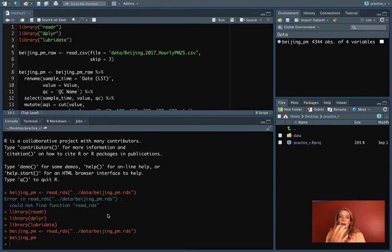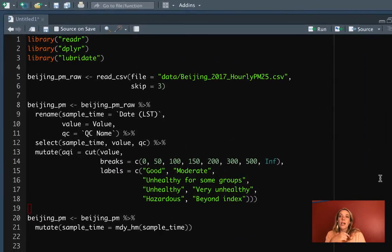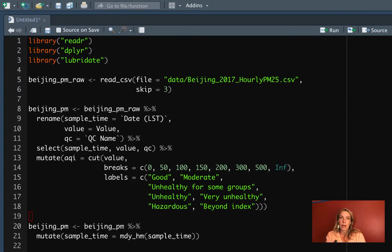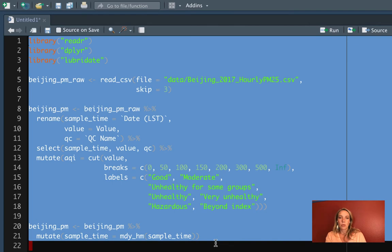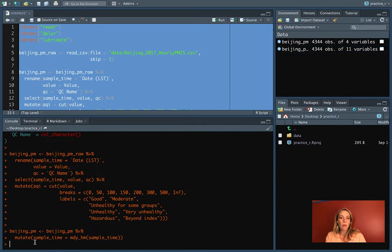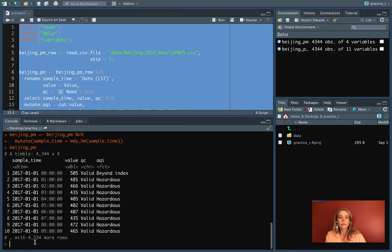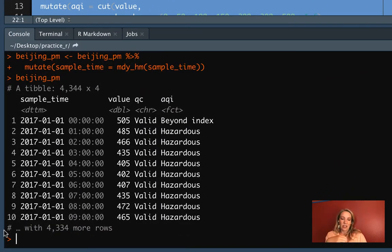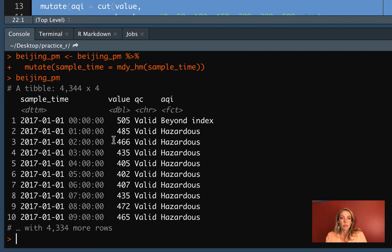We can look at an example with our example data set. If you've been following along for some of the other videos, you might already have this set up. For this code to run correctly, you should have a column named sample_time that's been converted into the datetime class, then one called value giving the PM 2.5 value for each observation time, QC which is a quality control metric, and then AQI where we translated these PM 2.5 values into the air quality index category.